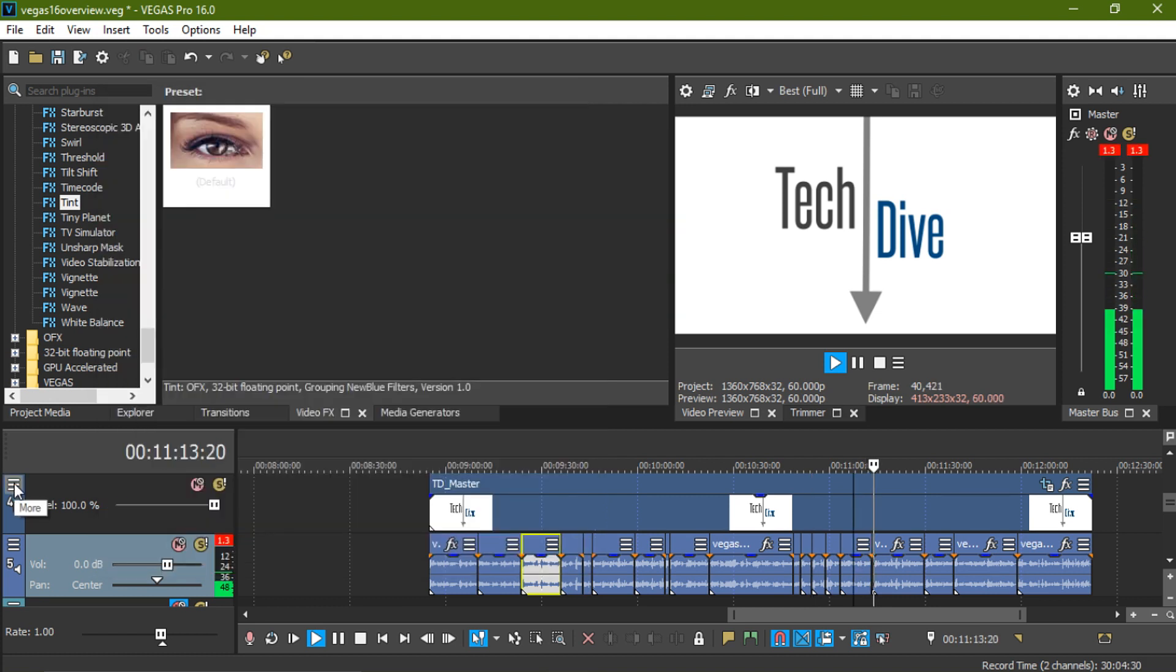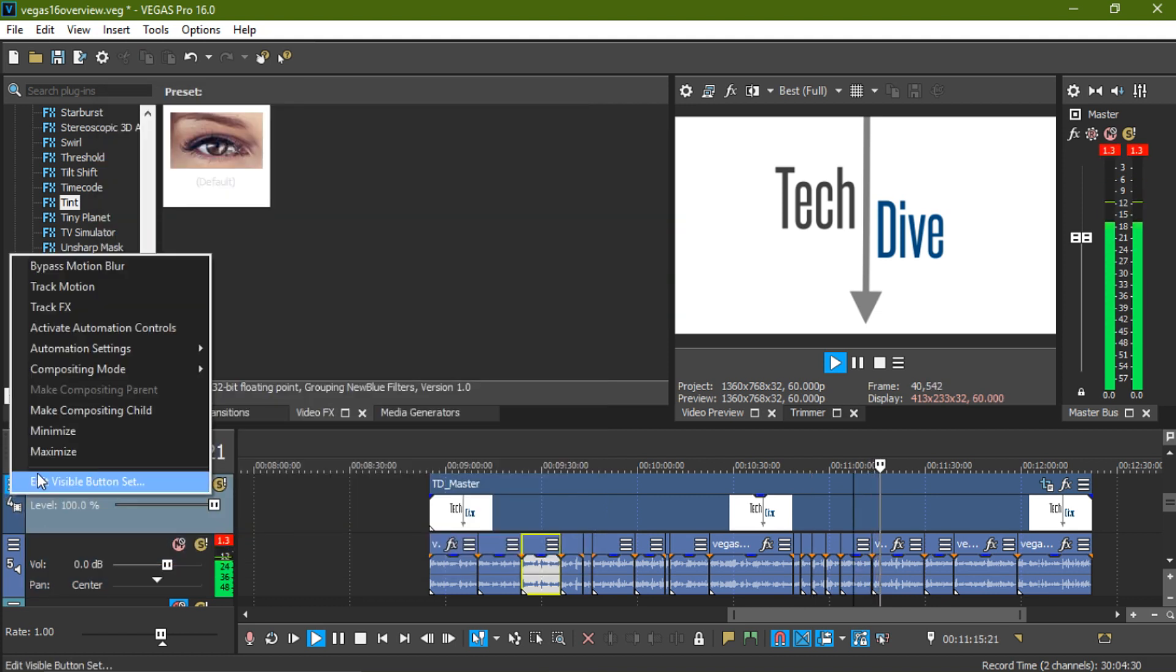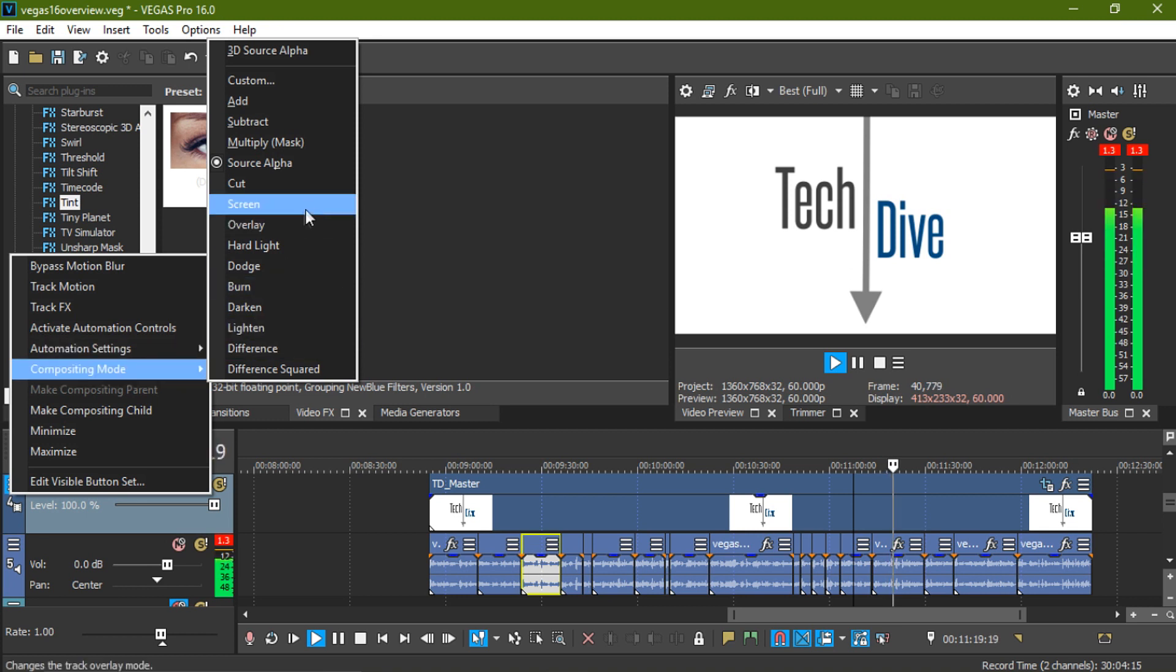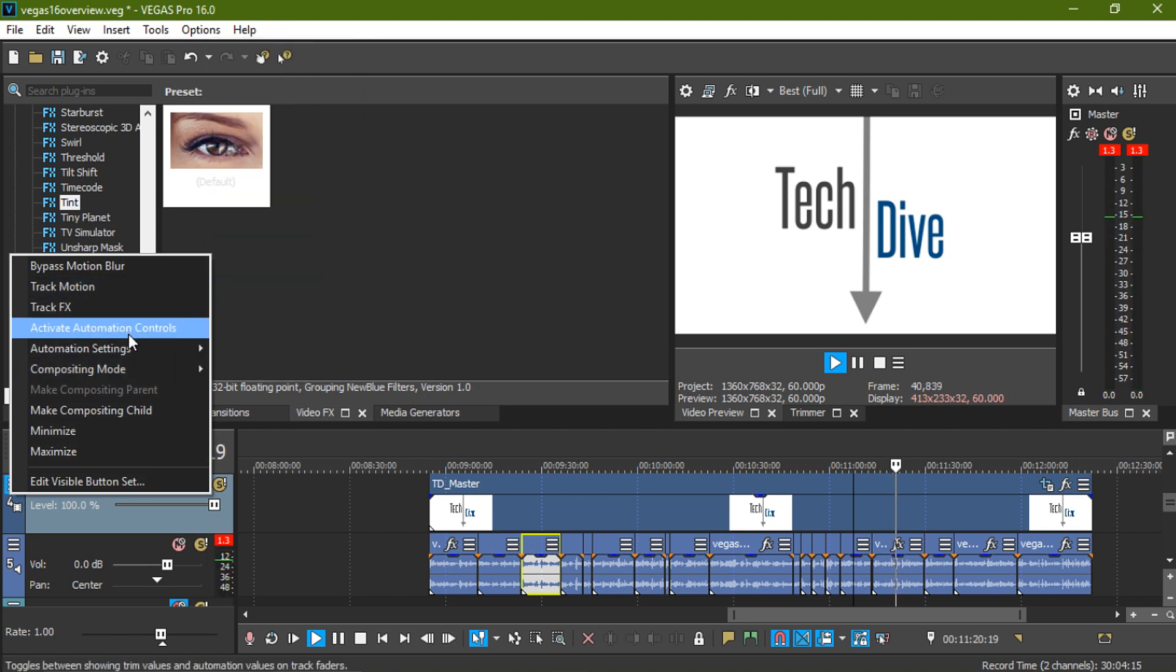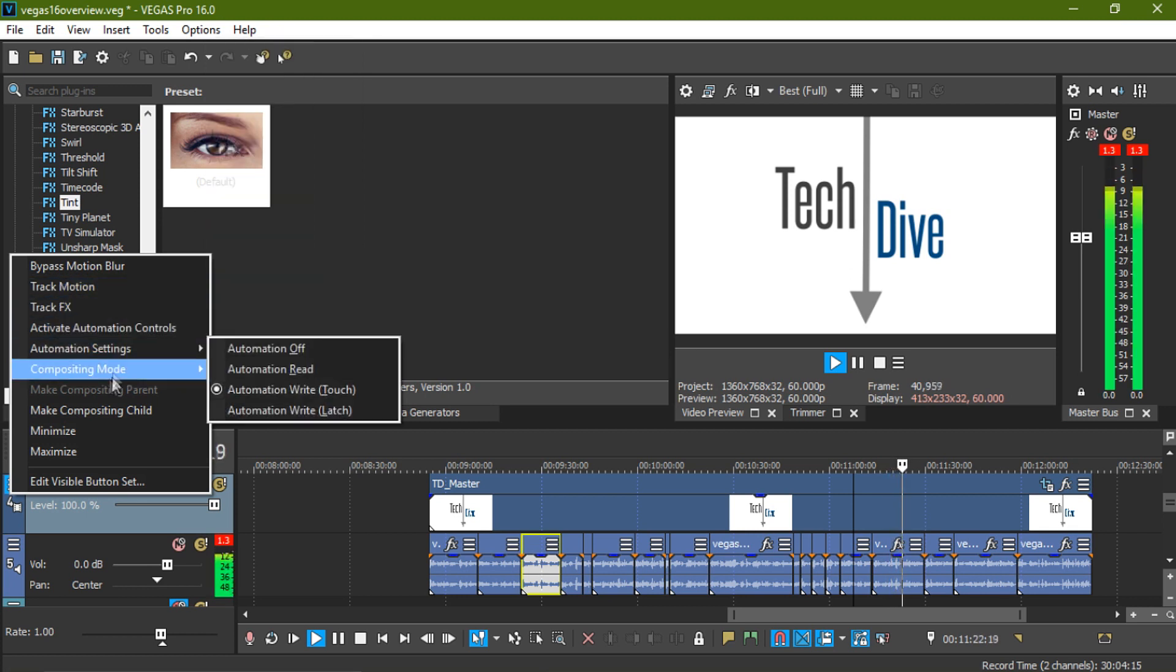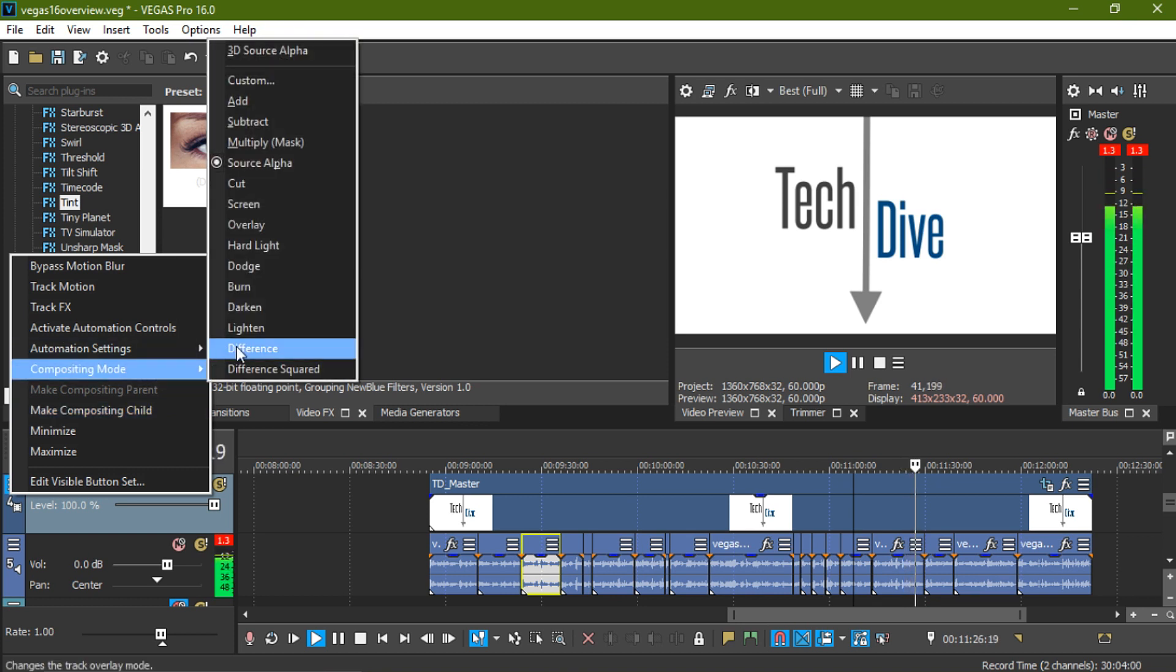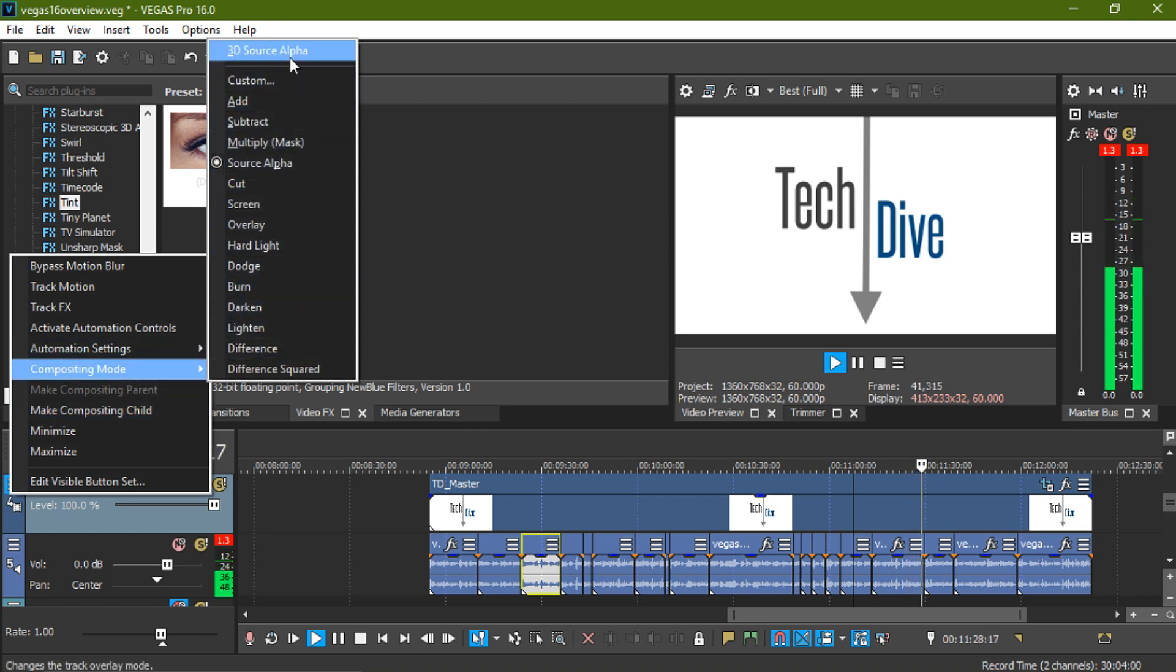Vegas 16 has a workflow for 360 video. This is the new trend and you do it through track compositing here. I'll have a tutorial soon. Storyboard mode and built-in tracking are also new features that will be covered in more detail in their respective upcoming tutorials.